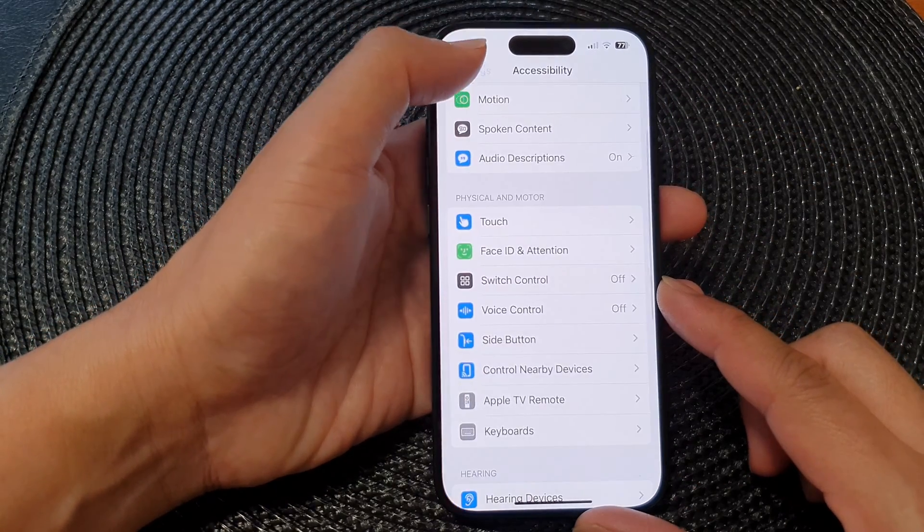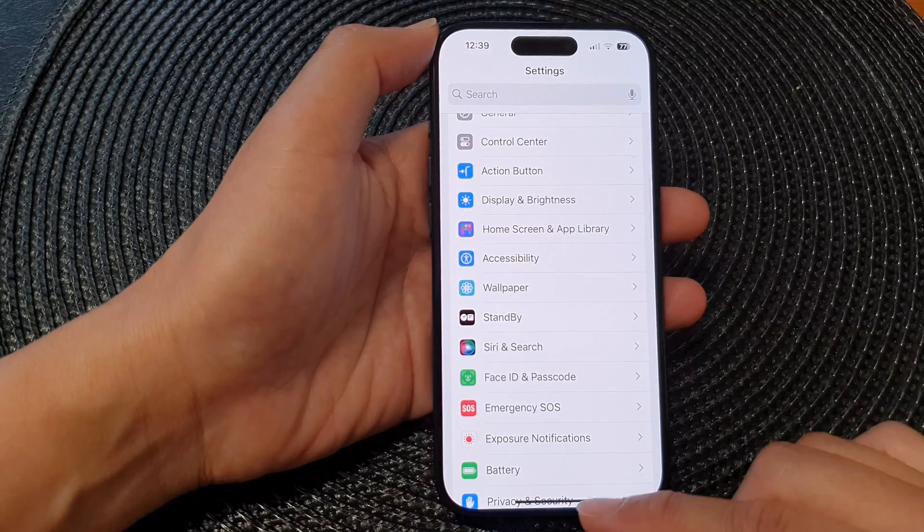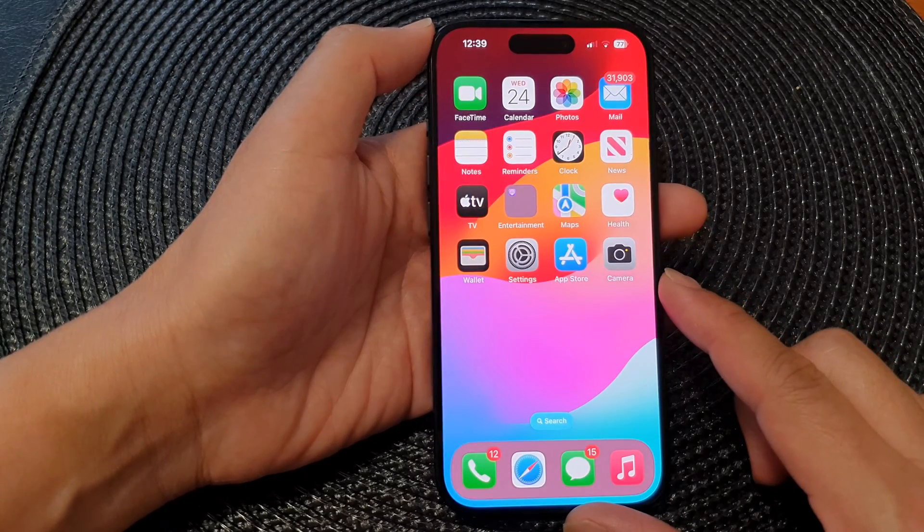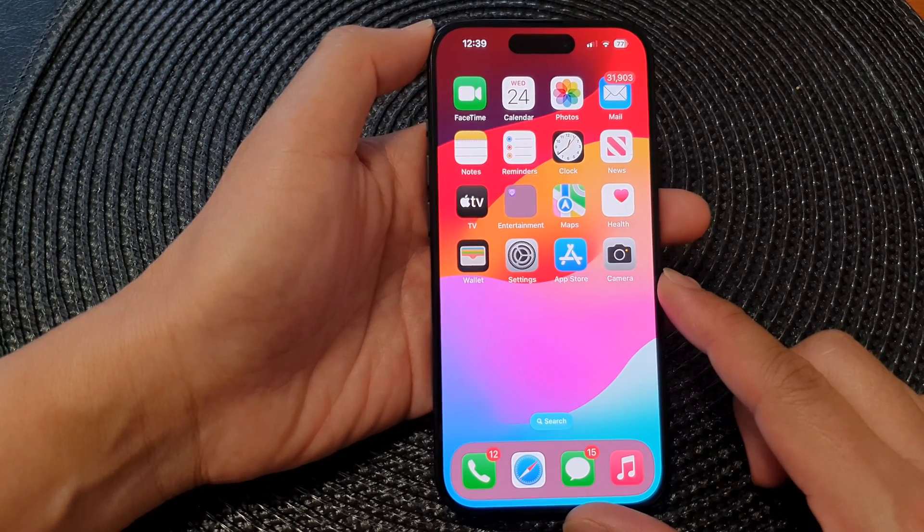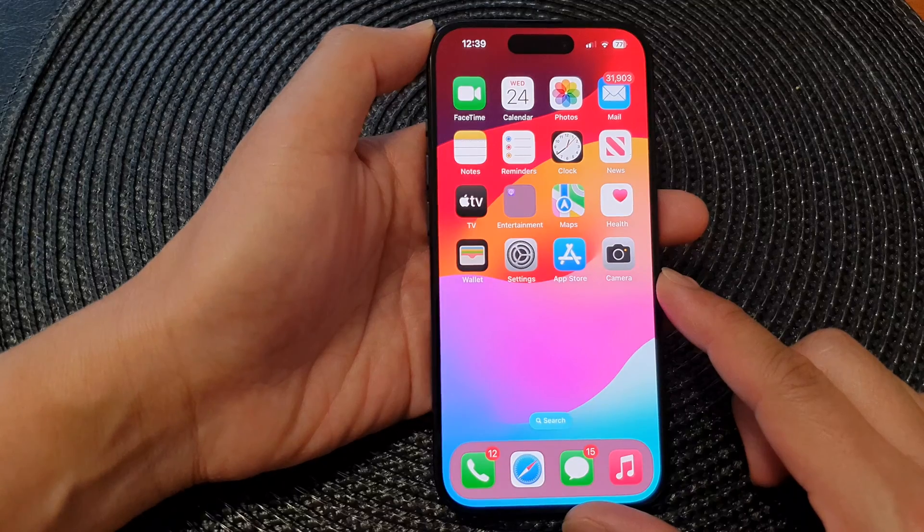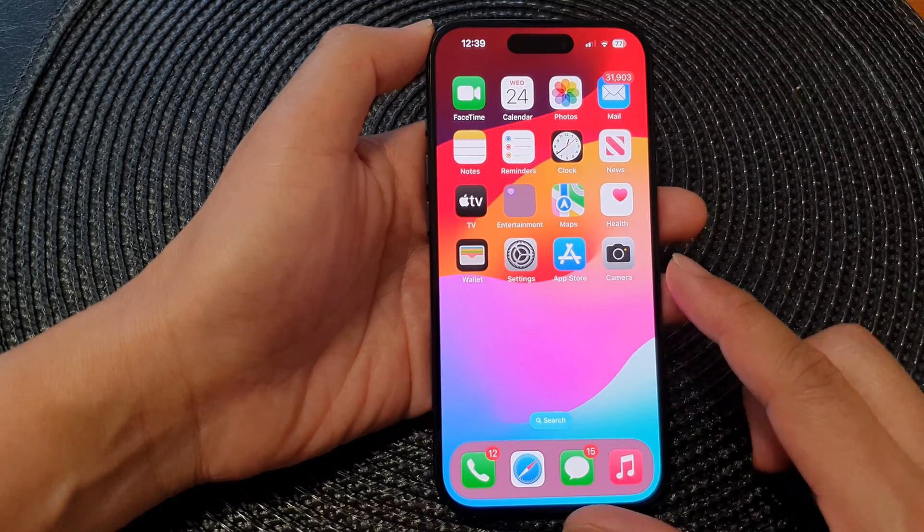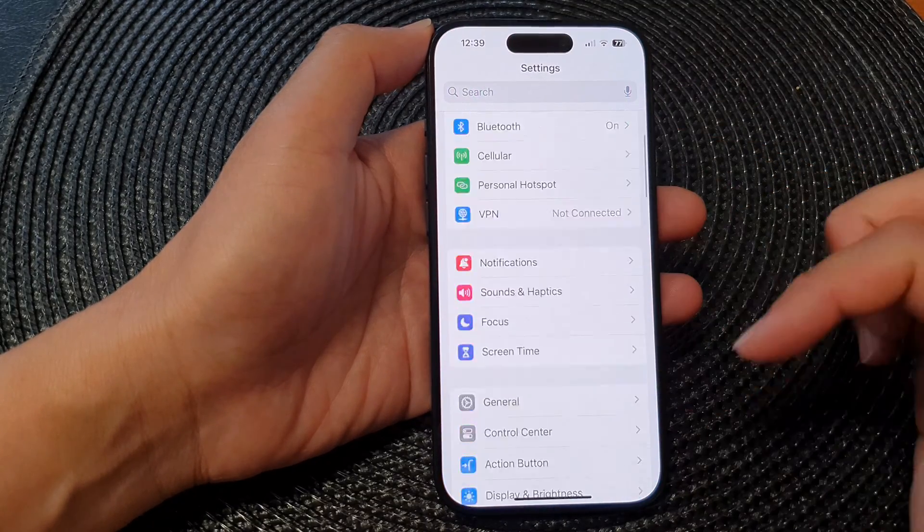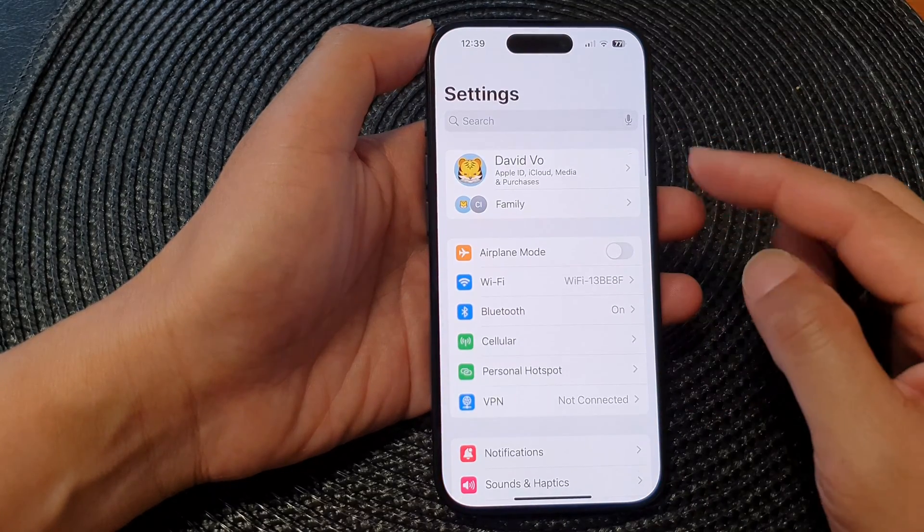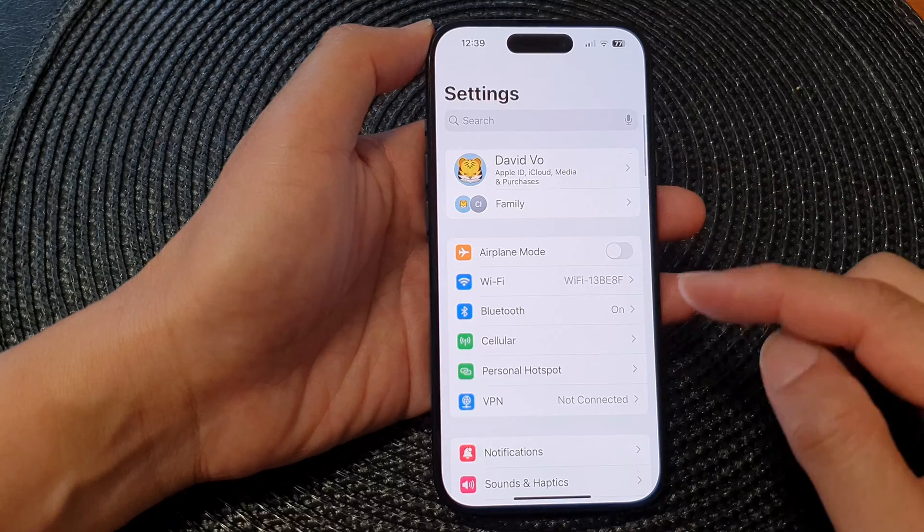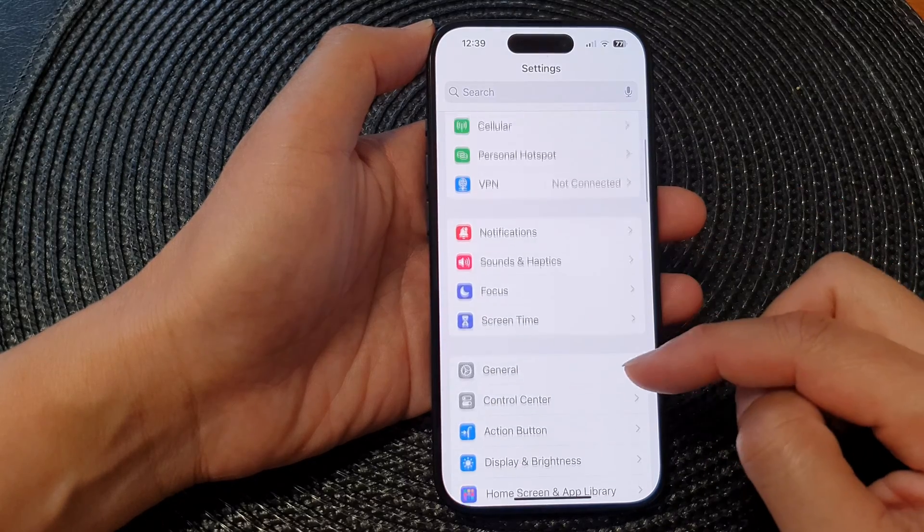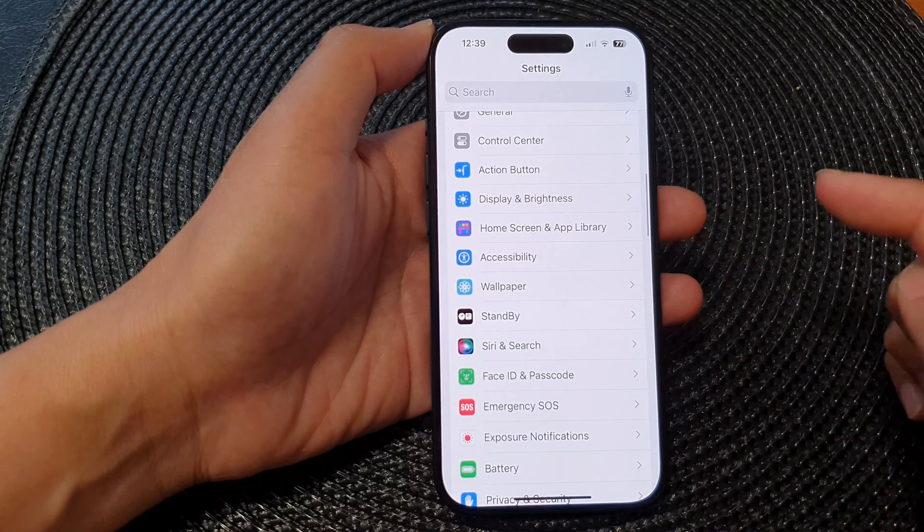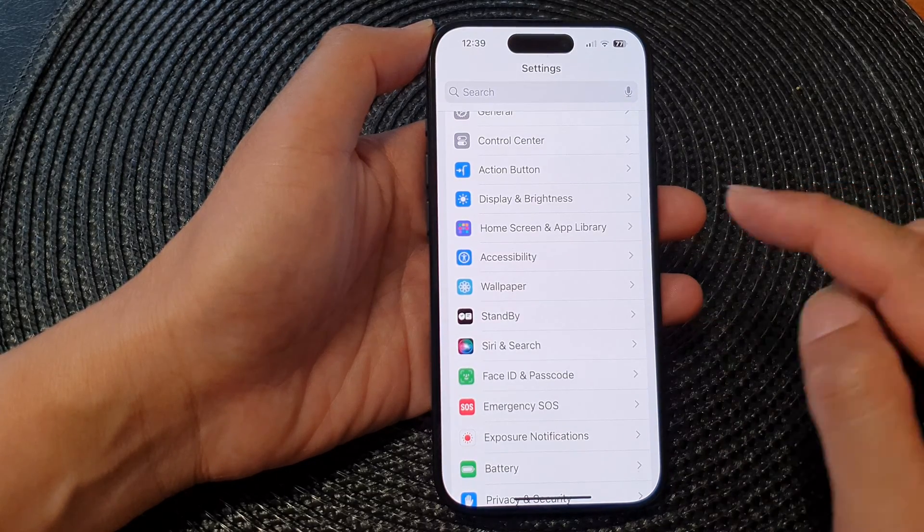First, let's go back to the home screen by swiping up at the bottom of the screen. From the home screen, tap on Settings, then in the settings page scroll down and tap on Accessibility.